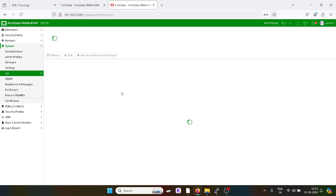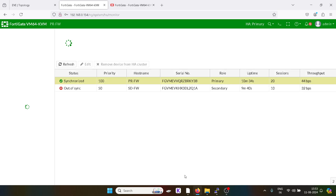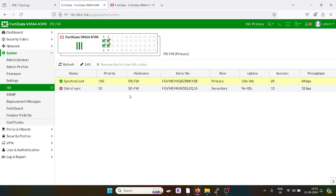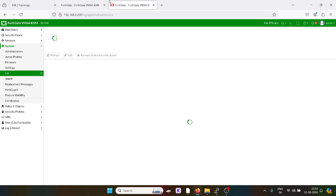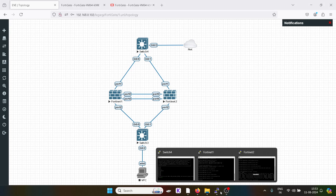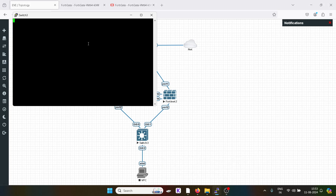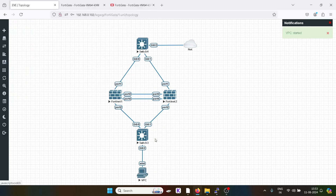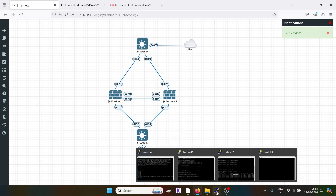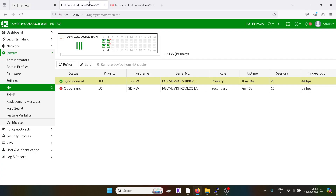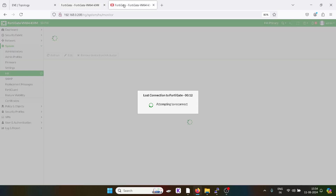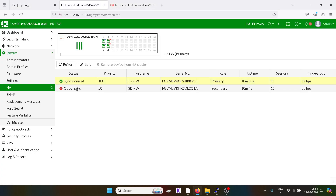Now we might lose the connectivity of this firewall and it will take some time to sync. In the meantime, I will ping from this switch and from this PC. It will take some time to sync, so we should not panic in such situations. It is losing its gateway reachability — basically it is syncing.